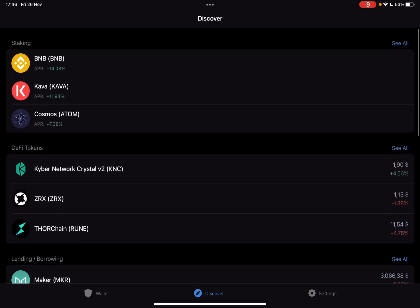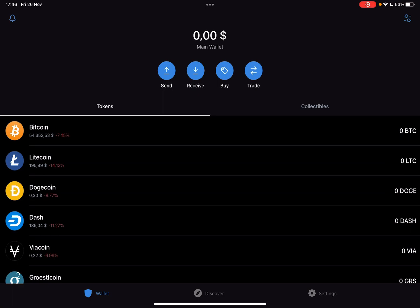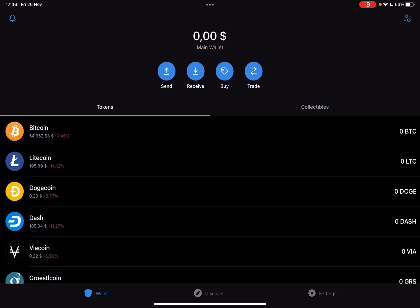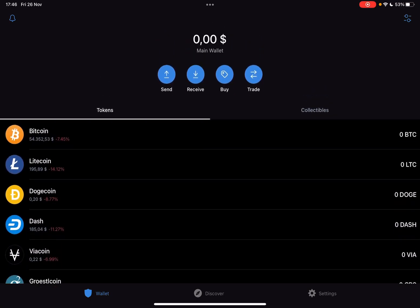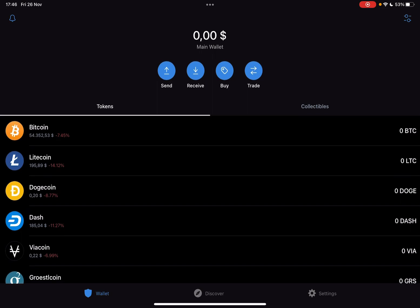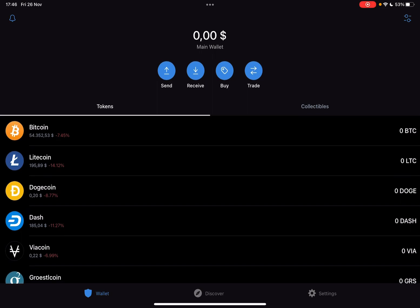So let's jump into it. First, open the Trust Wallet app, then go to the wallet section. At the wallet section on the top of the screen, as you can see, there are four buttons: send, receive, buy, and trade.